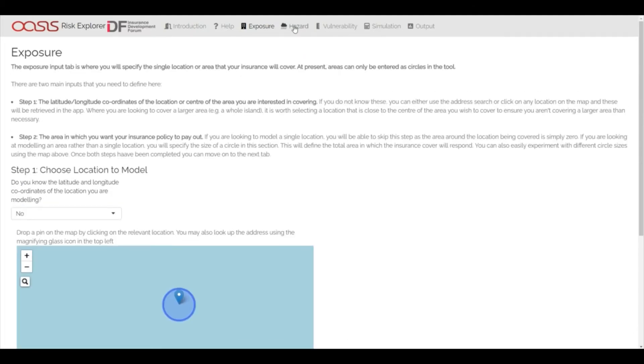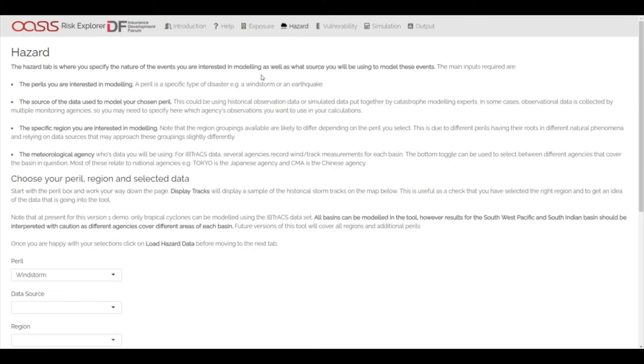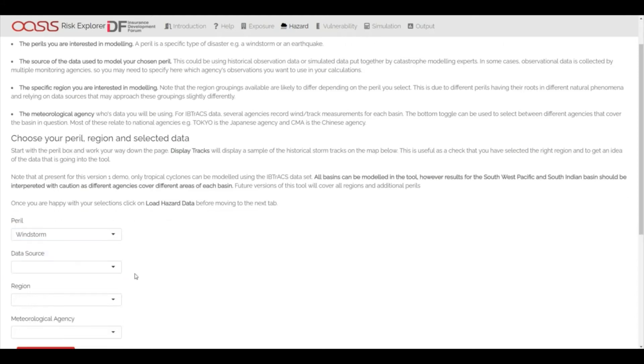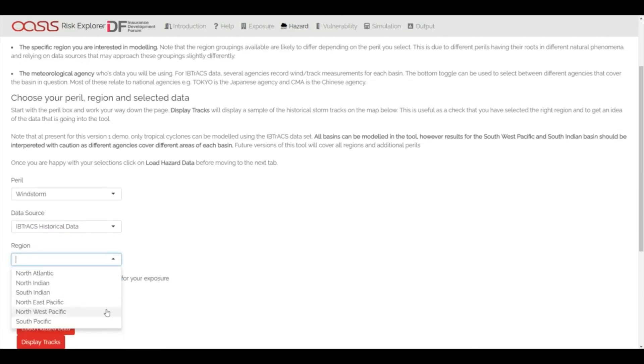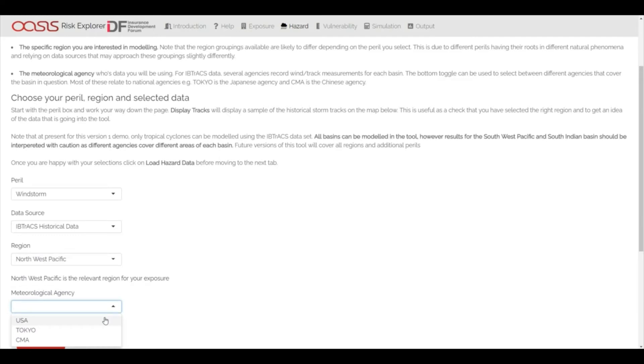This initial prototype is designed for modelling tropical cyclone, but further perils will be built into the tool as later versions are developed. At present, the Risk Explorer is loaded with IB Tracks historical data for all major tropical cyclone basins. This makes it usable across the world.